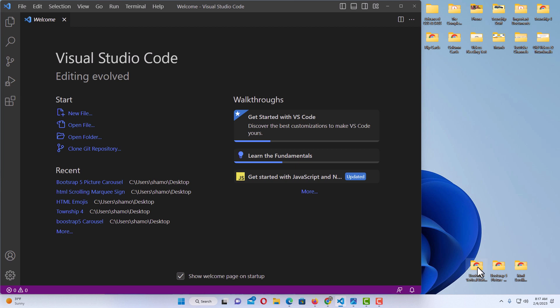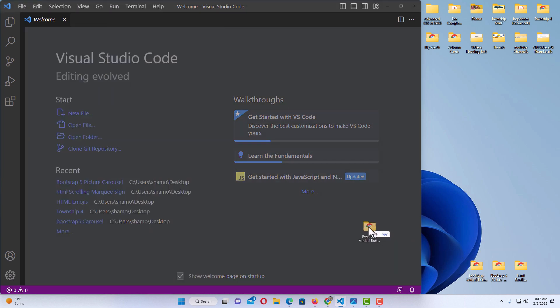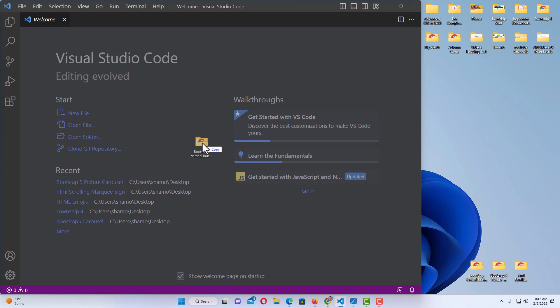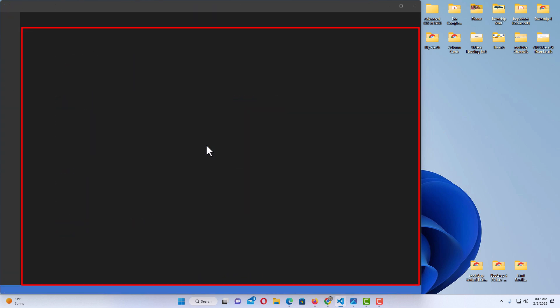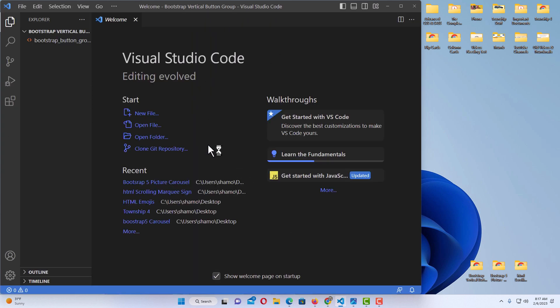I'm going to left click on this first folder, hold down my left mouse button, drag across to the big area of my VS Code screen, and let go of my left mouse button. And there I have opened up — you can see over here in my Explorer pane — the first folder in VS Code.